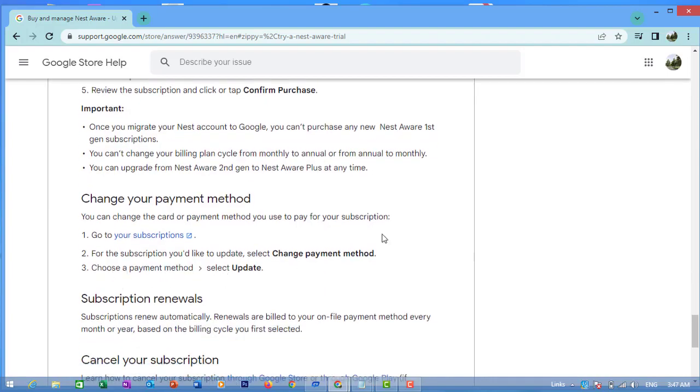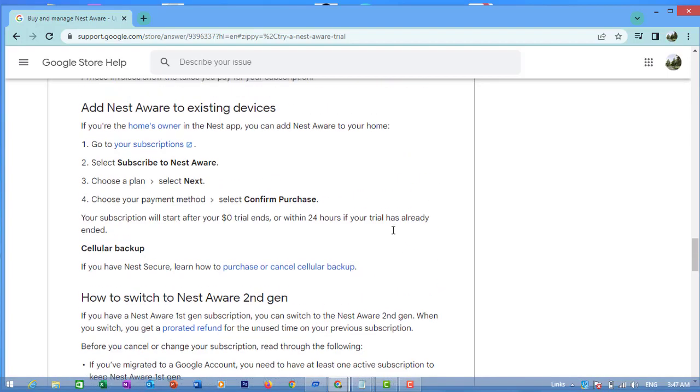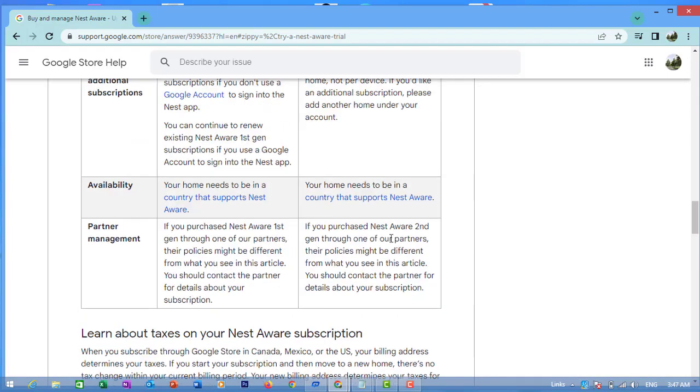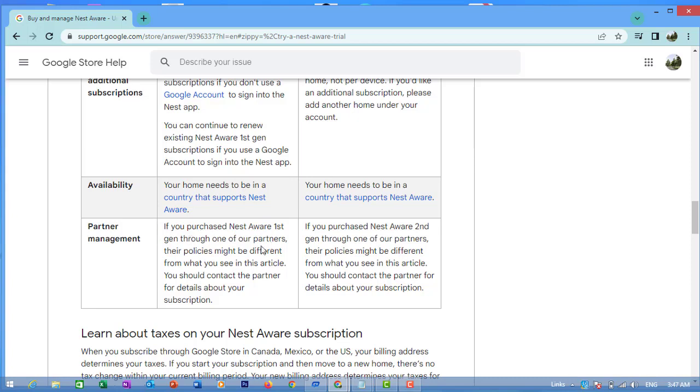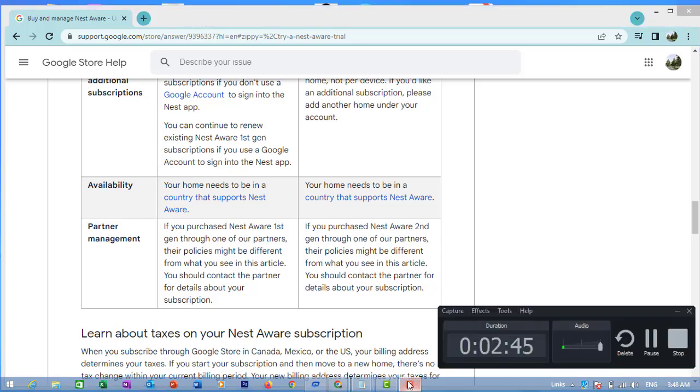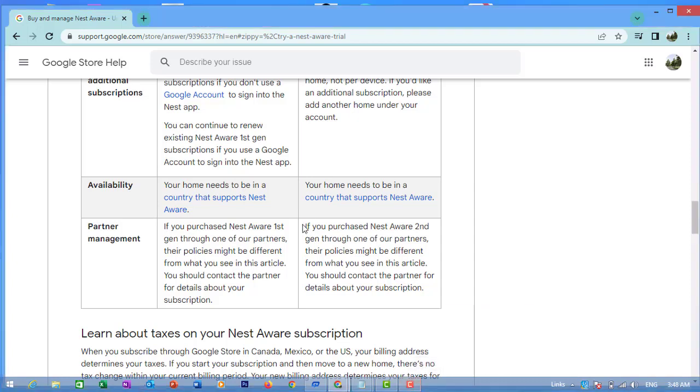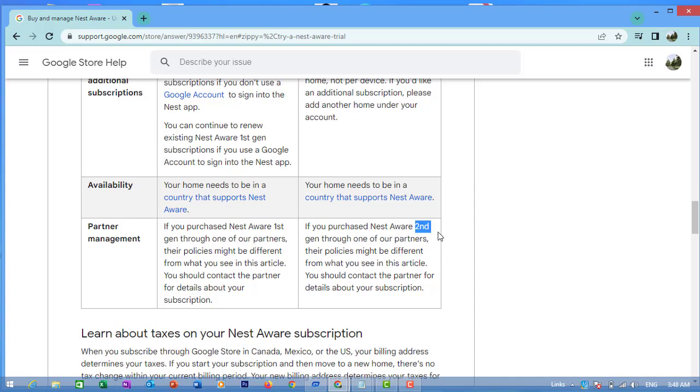Subscription through partners: If you purchased Nest Aware (1st generation) through one of our partners, their policies may be different from what you see in this article. You should contact the partner for details about your subscription.